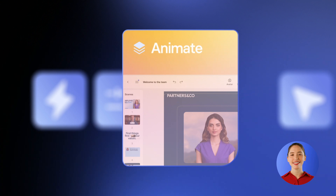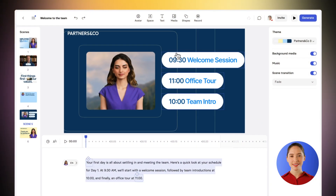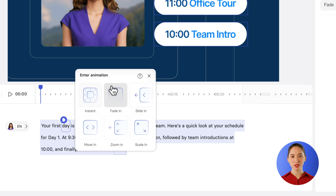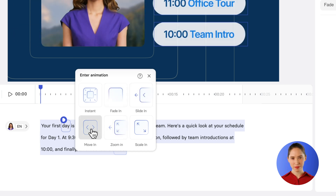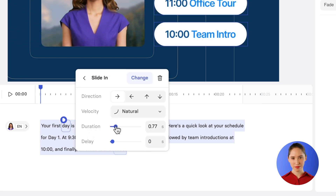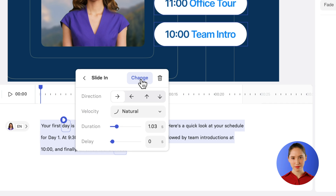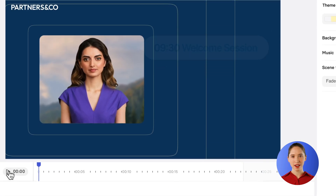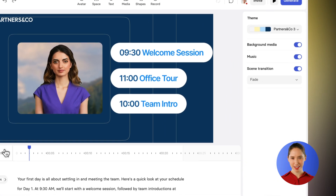Next, let's see how easy it is to add animations. Simply select the elements and tie them to a word in your script, then choose an animation style. And voila! You get a sleek animation, simple and intuitive.